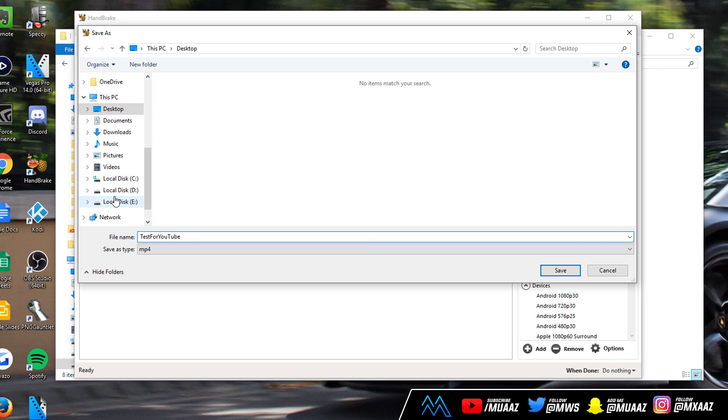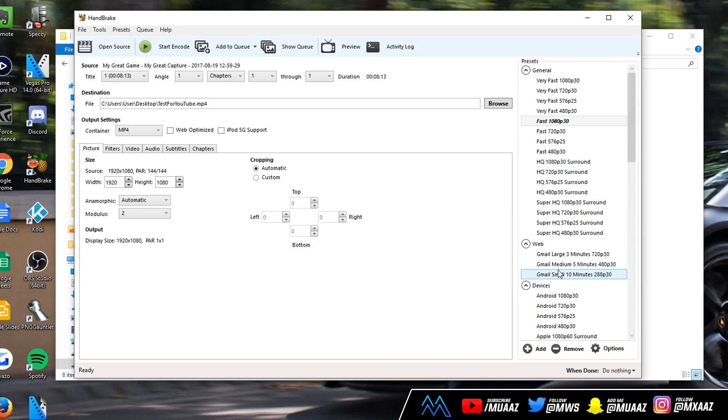normally I usually save it to my D drive or E drive. I like to save my videos to a specific folder where I can find them later on. Once you're done just click on save. Make sure you hit that web optimize button right here.